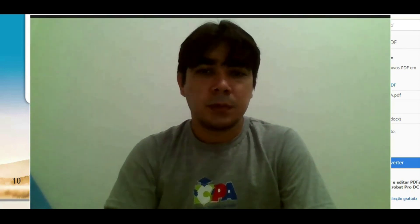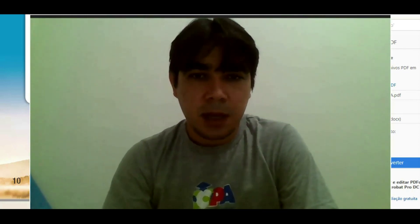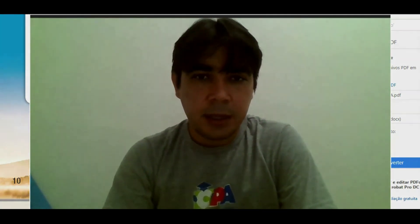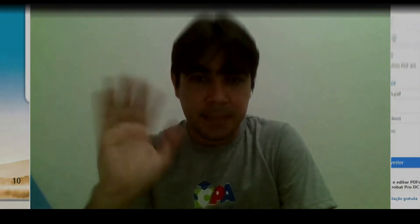Students, a aula de hoje fica por aqui. Bye. See you.